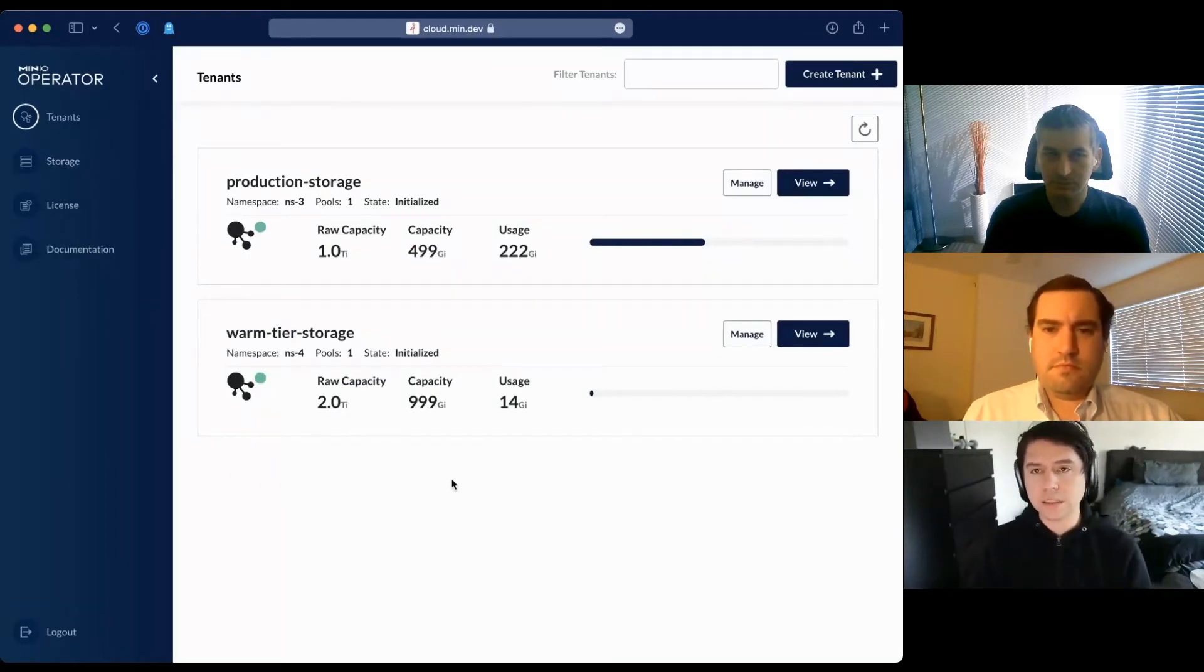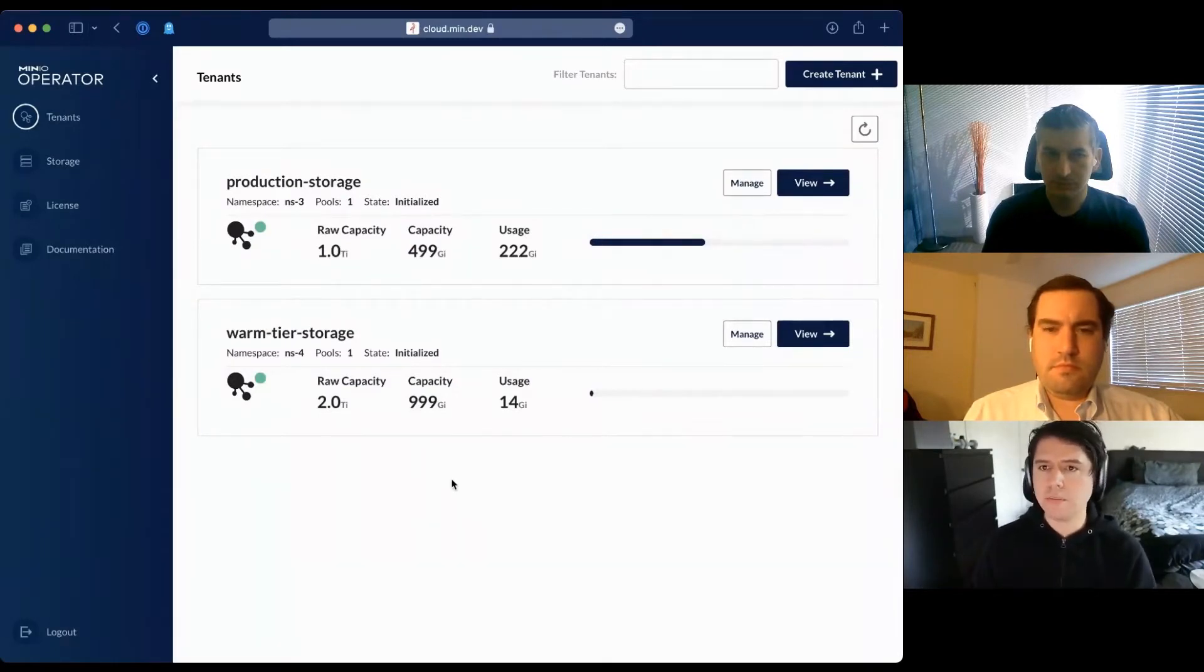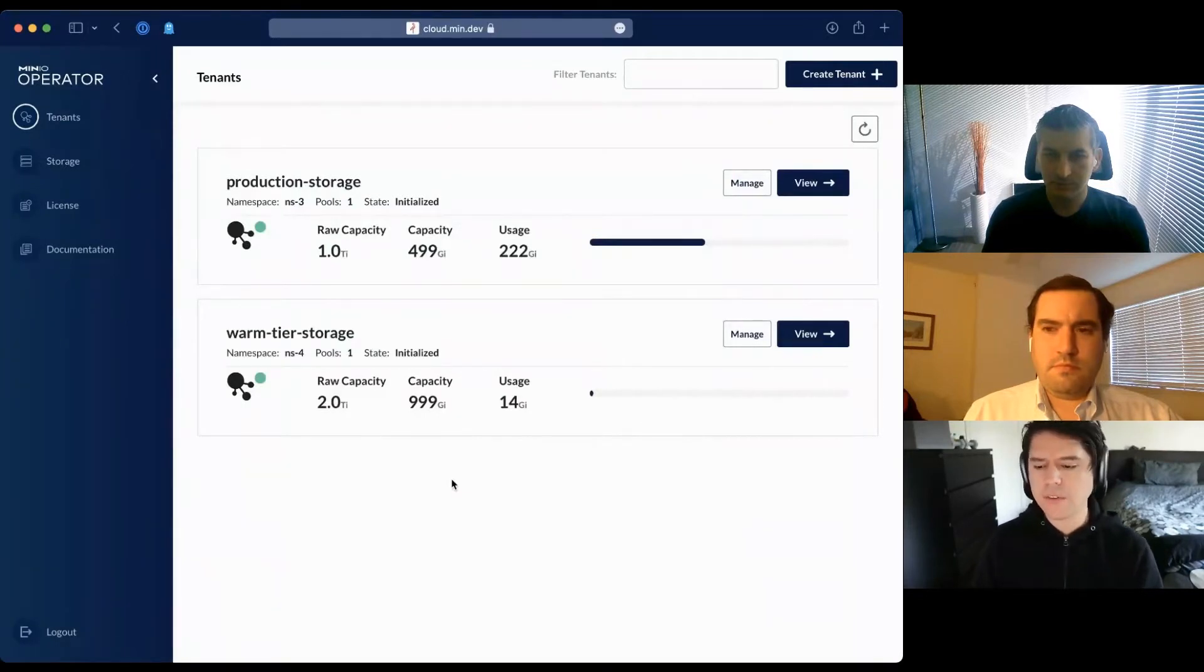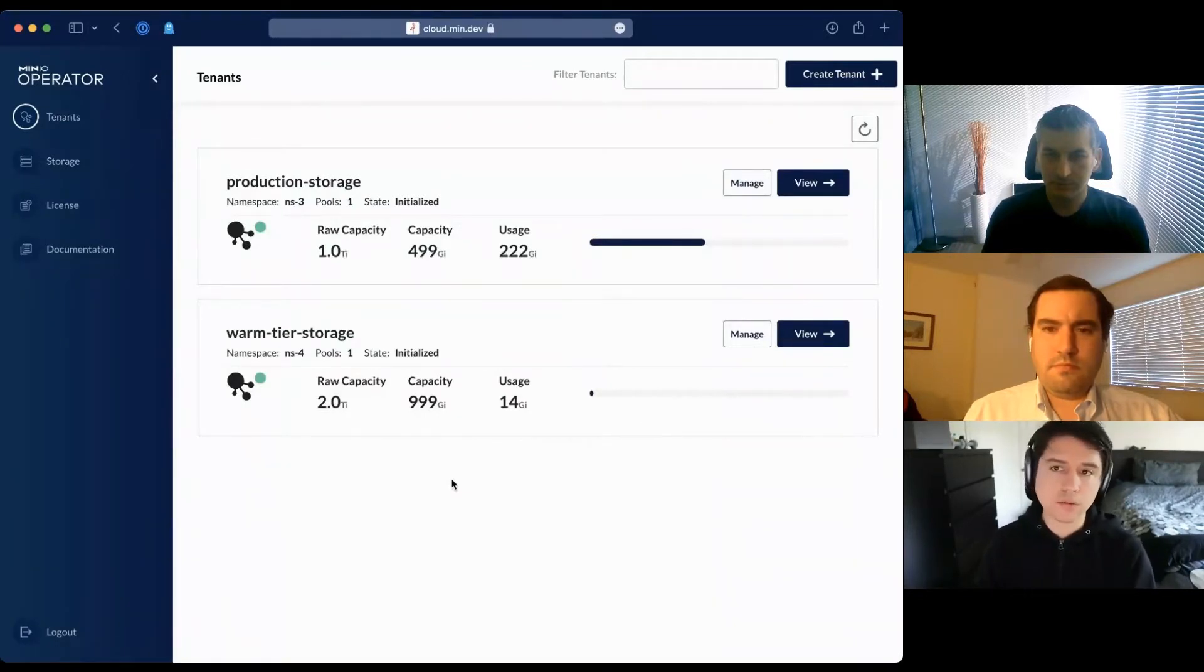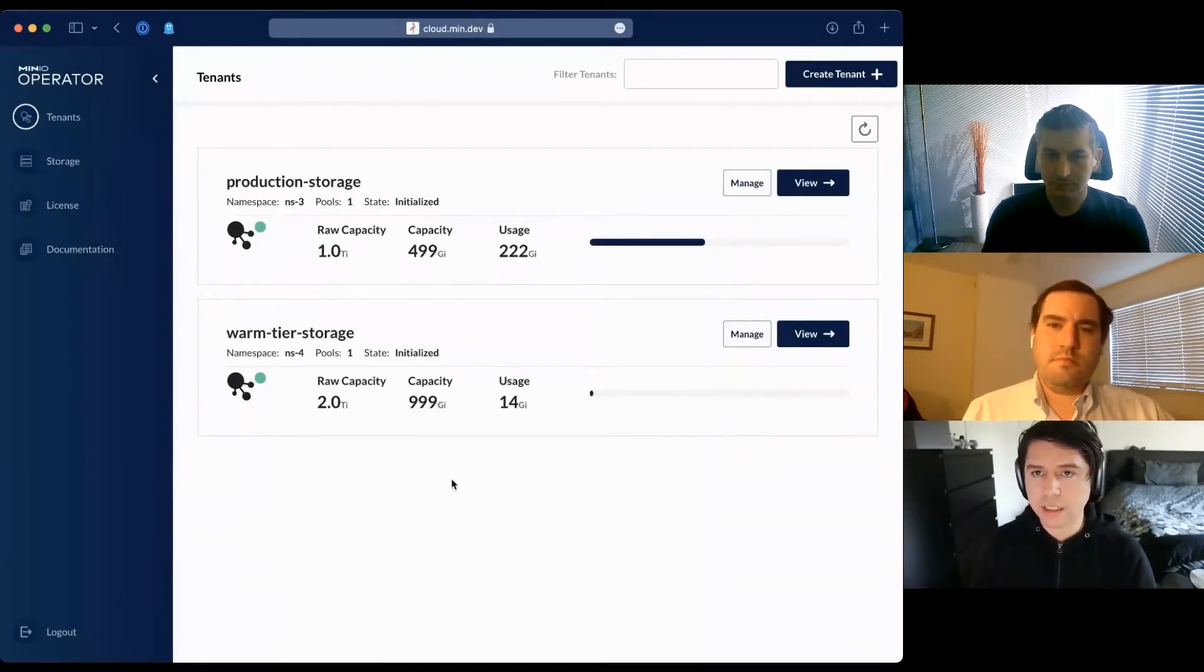After logging in, I'm greeted by a set of tenants. I have two tenants: a production storage that I built with NVMe, which I'm using as my hot tier, and a warm tier built with hard disk drives that's larger. I'm planning on tiering data here as the data ages.